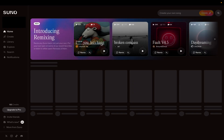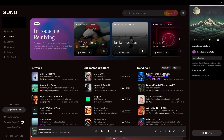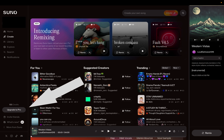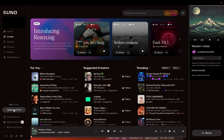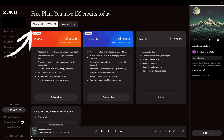I can verify that the account is free by going to the button on the bottom left that says upgrade to Pro. Go ahead and click on that. You'll see at the top of the page it says free plan, and that's also where I can upgrade to a paid plan.